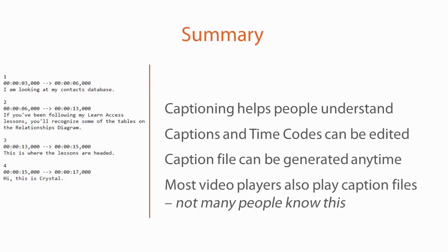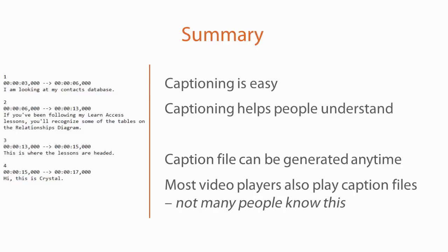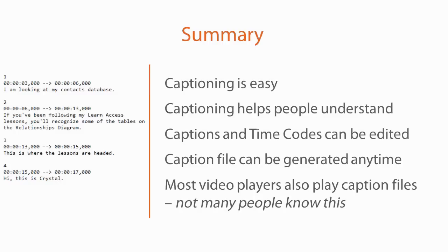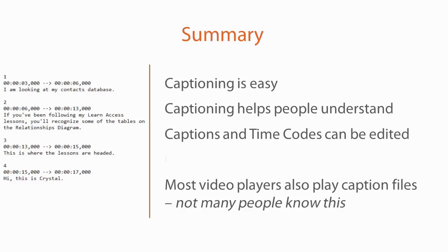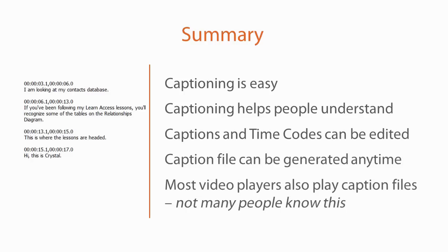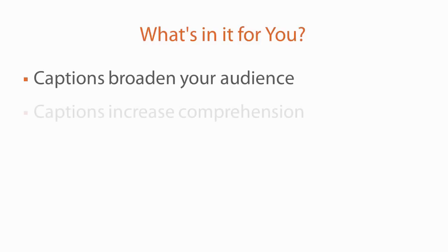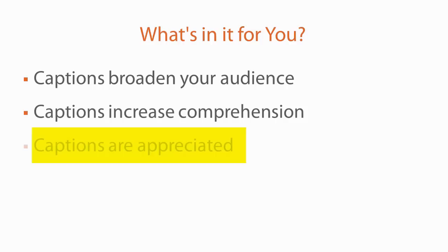Captioning is easy and helps people have a better understanding of your video. Since the caption files are external to your video, caption files can be created and modified anytime. Captions cause your video to get more attention and those who need them really appreciate you.